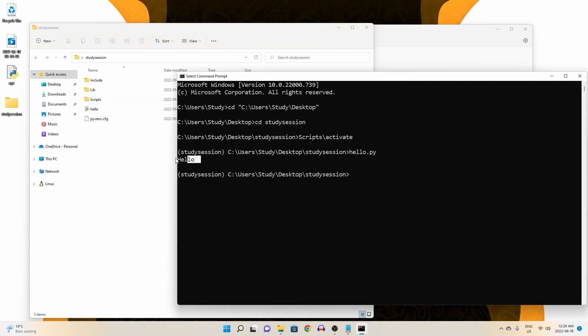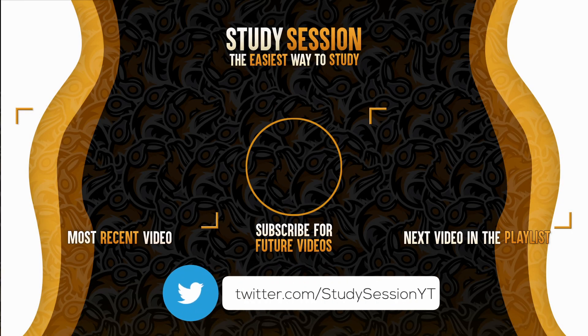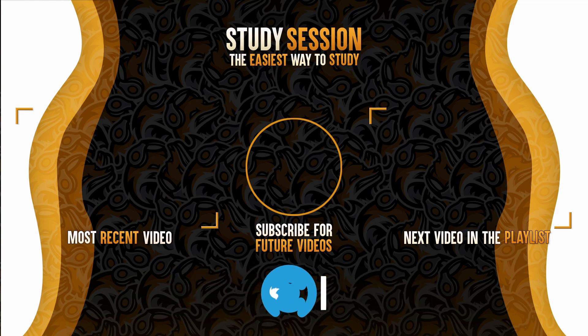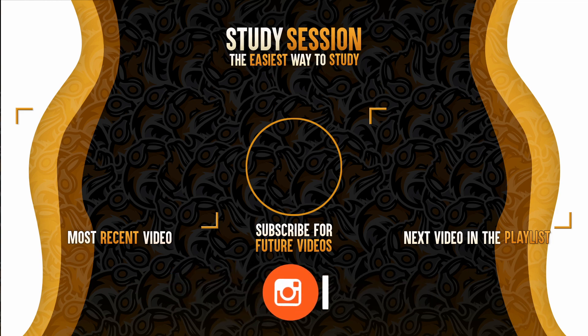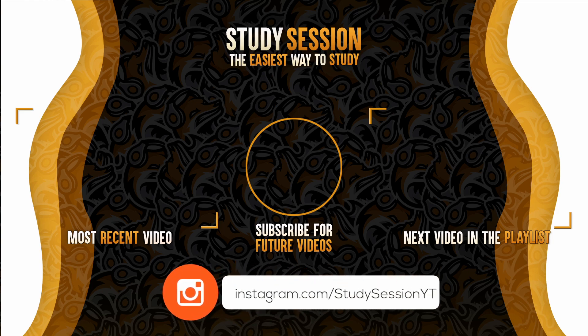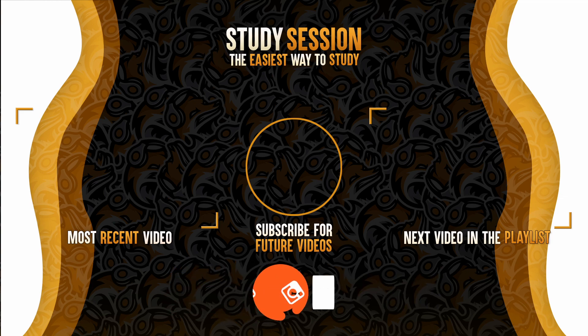Thank you for checking out this video and I hope it helped your understanding of how to get Python files running on Windows 11. If you enjoyed, please like, subscribe, and consider checking out our YouTube memberships by clicking that join button down below. If you have any comments, questions, or concerns about the information I provided in this video, please leave a comment down below and I will do my best to address your concerns.